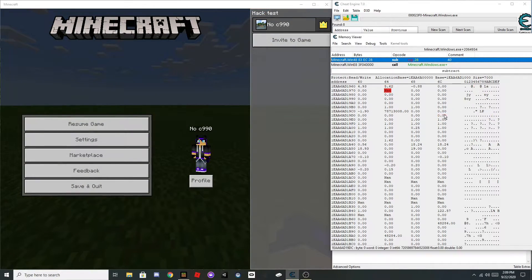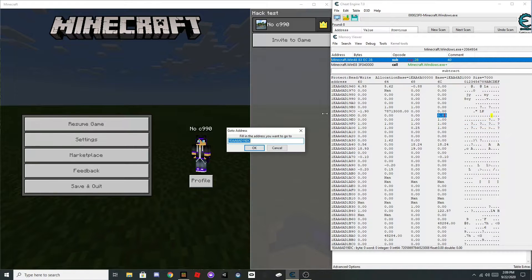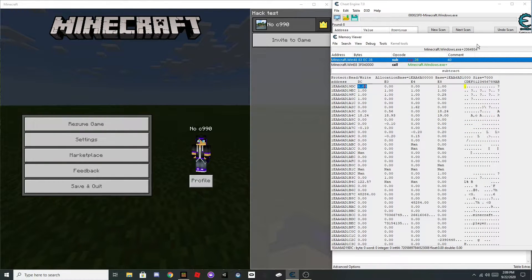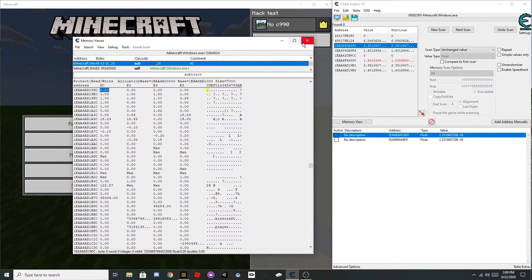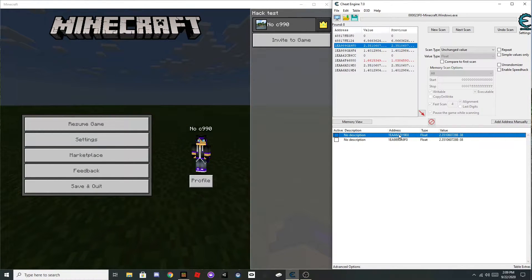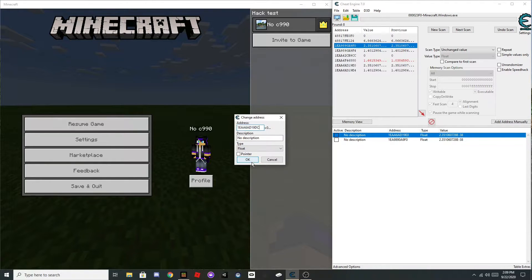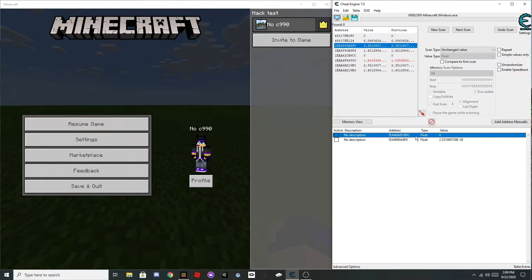So, click go to address, then copy this, then you can close this, and just double click on that, and paste that in right here, click OK.